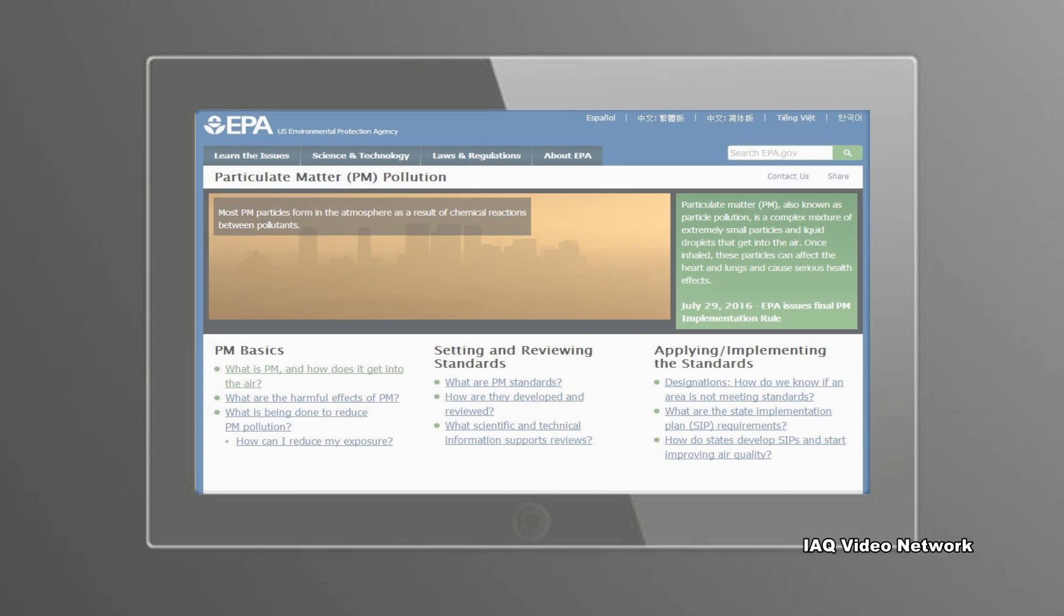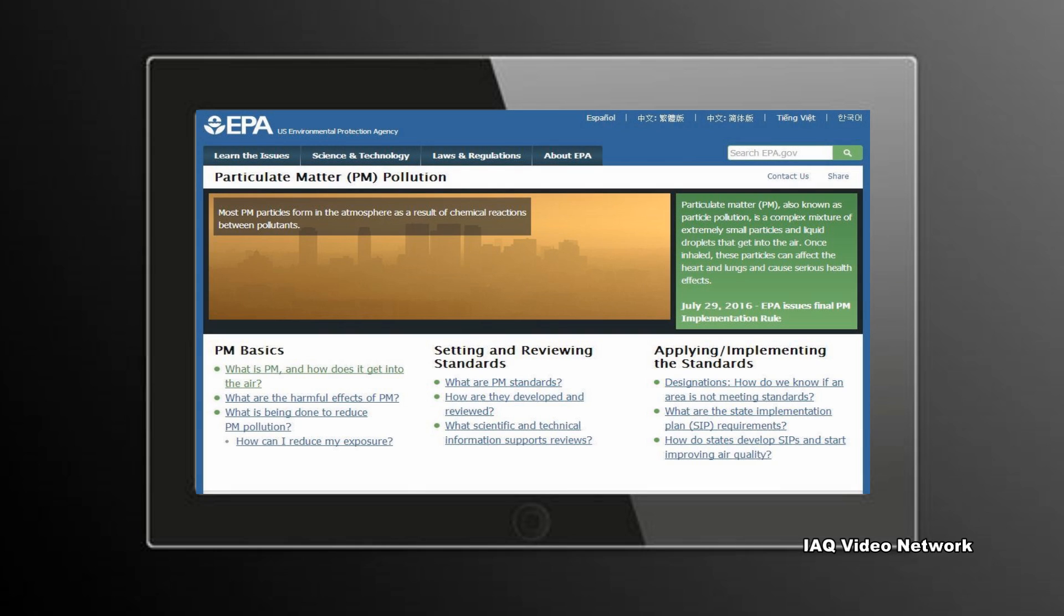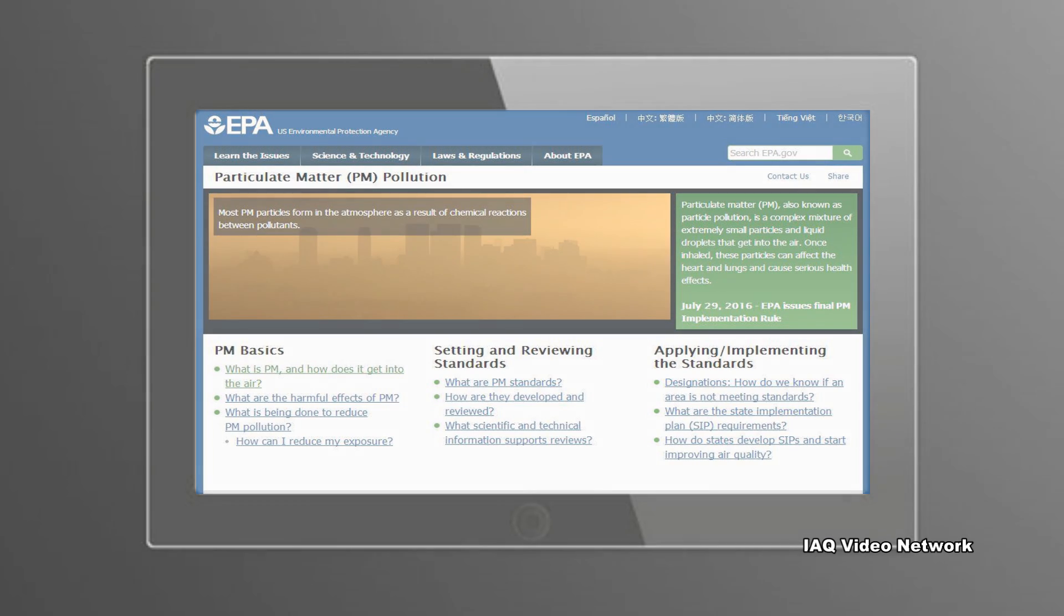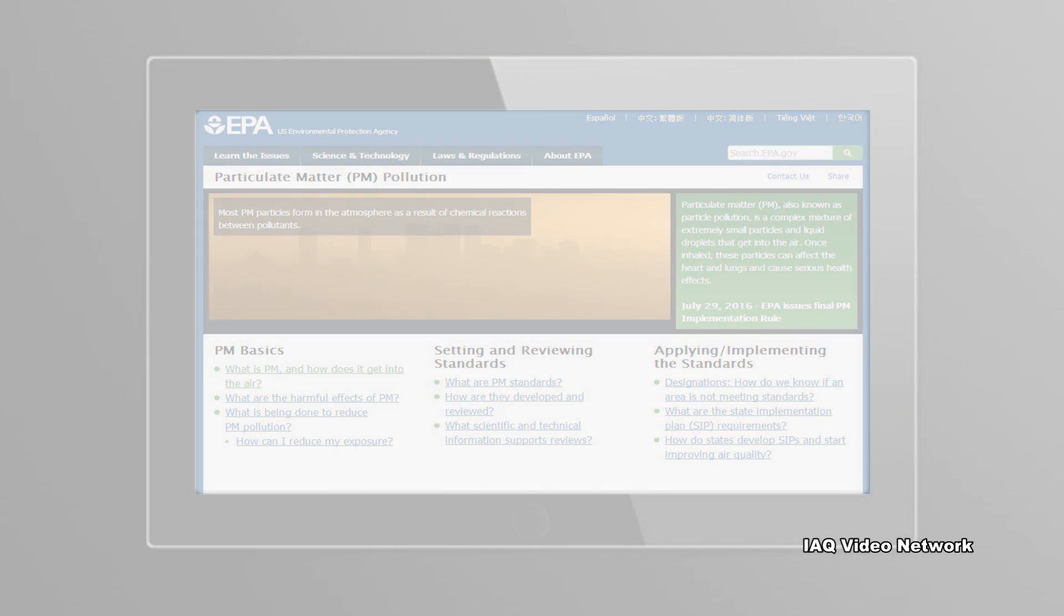The U.S. Environmental Protection Agency describes particulate matter, also referred to as PM, as a mixture of solid particles and liquid droplets found in the air.